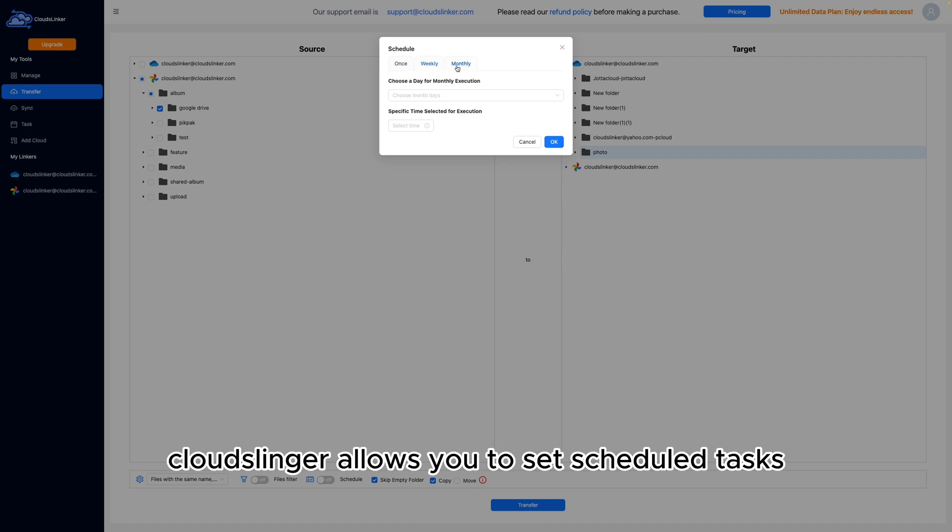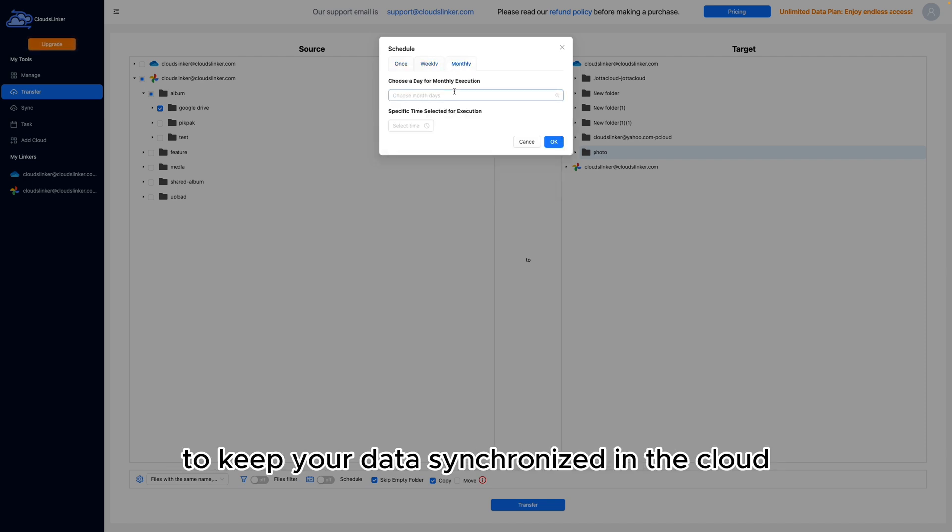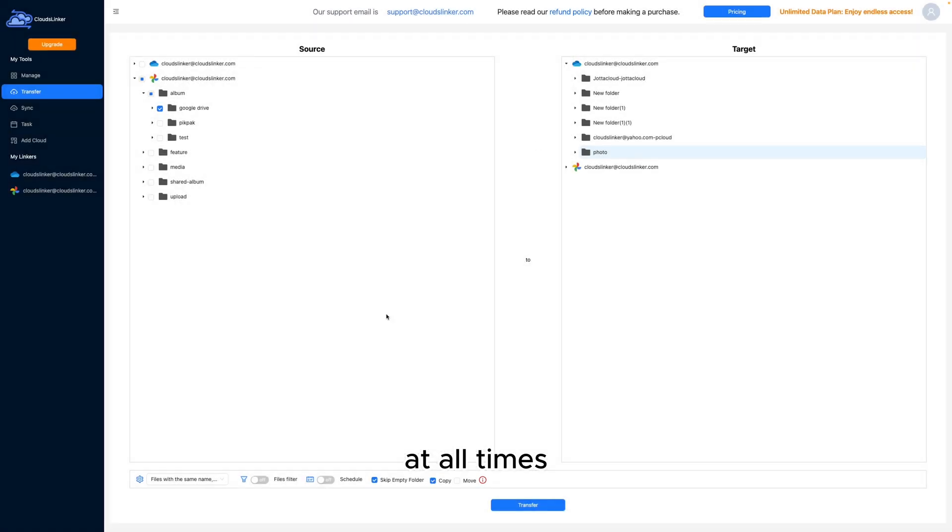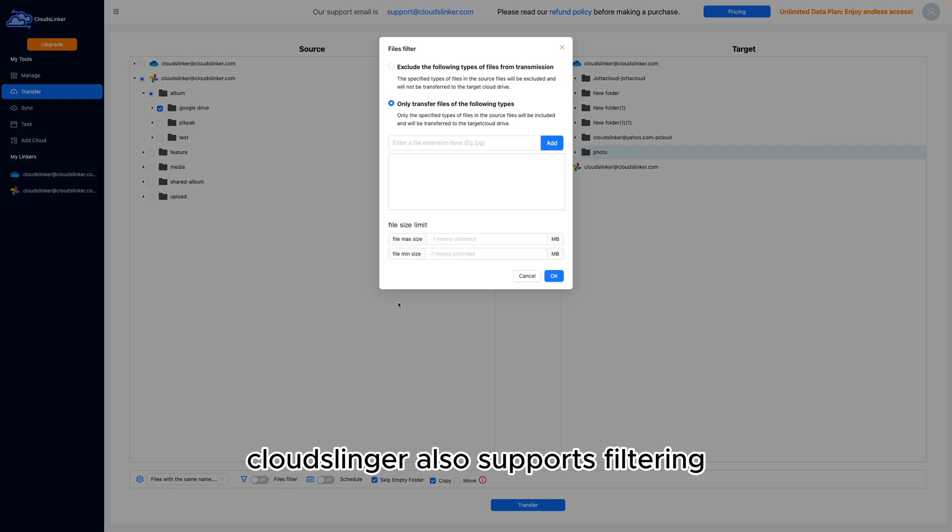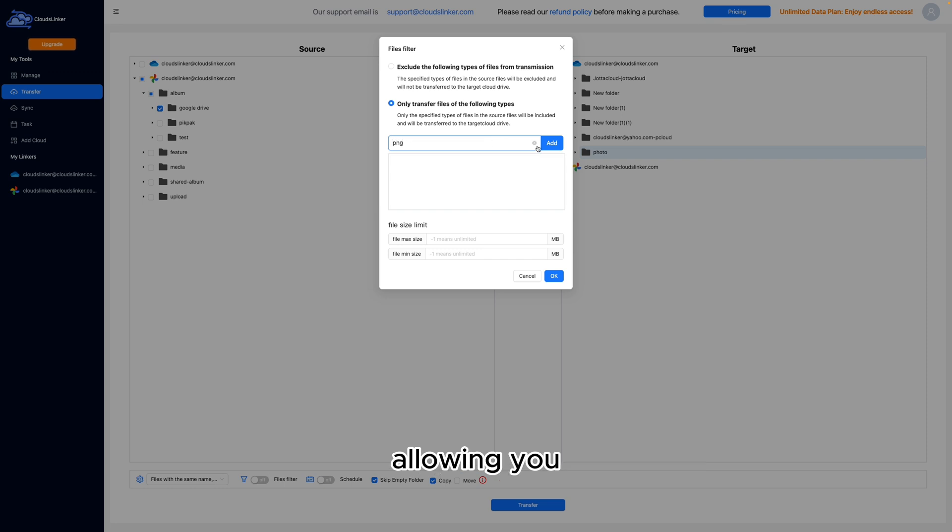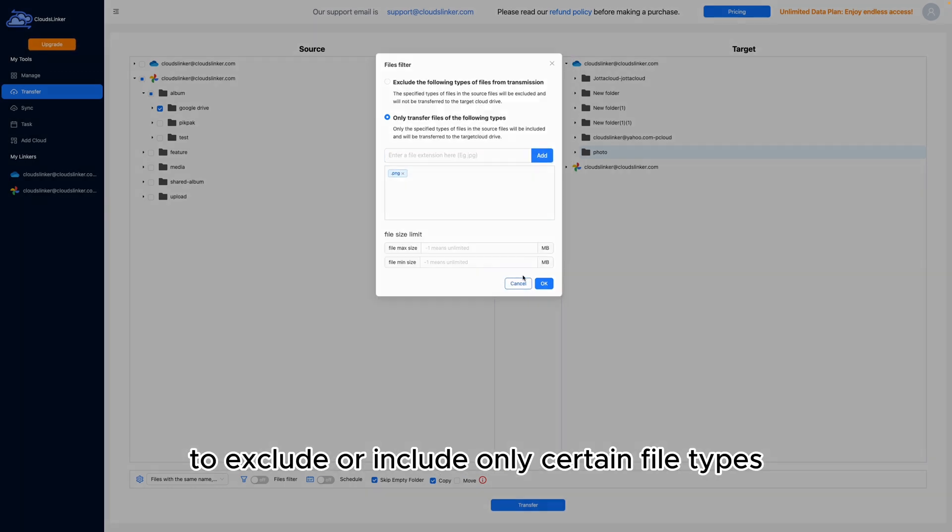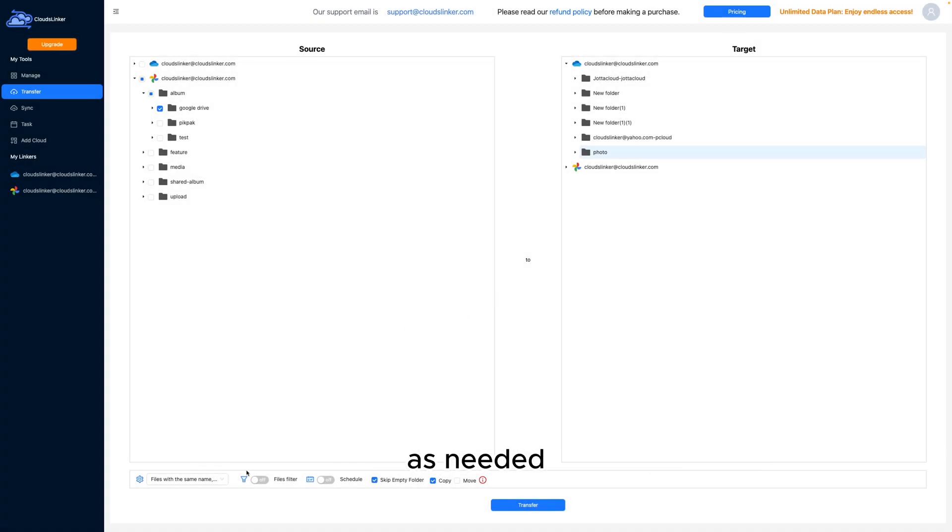CloudsLinker allows you to set scheduled tasks, enabling periodic transfers to keep your data synchronized in the cloud at all times. CloudsLinker also supports filtering specific file types during transfers, allowing you to exclude or include only certain file types as needed.